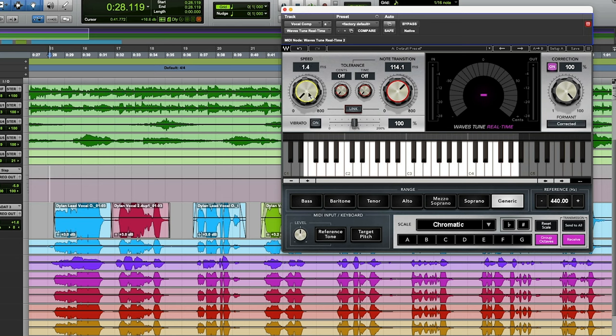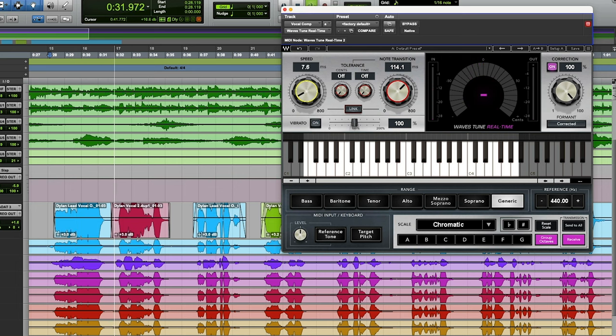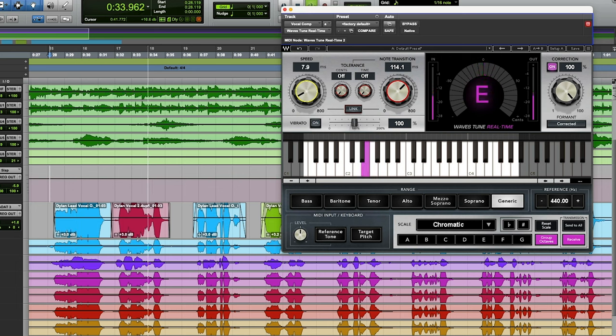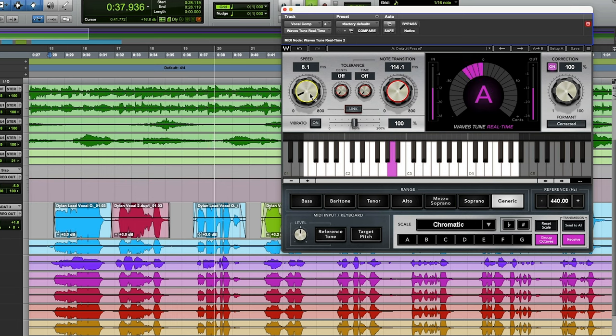So I'll come off of that and just listen. That sounds pretty good. What I'm listening for is the transition of phrases or the transition from word to word. How does it sound the most smooth? I don't want it chopped up or anything like that. That's what's going to give it that real auto-tuned effect.